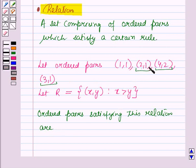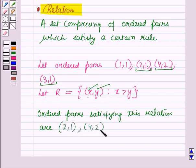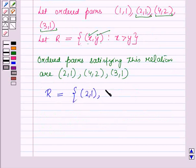The relation is defined as the set containing the ordered pair (x,y) in which the first component is greater than the second component. So the ordered pairs satisfying this relation are (2,1), (4,2), and (3,1). Therefore we can write R = {(2,1), (4,2), (3,1)}.